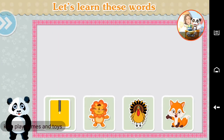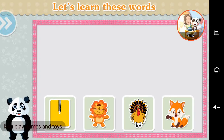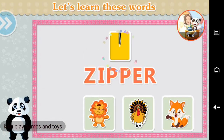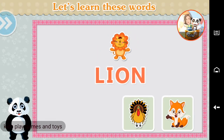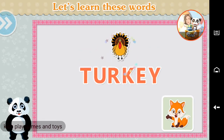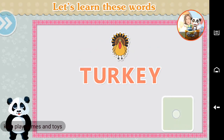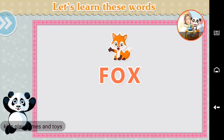Let's learn these words. Zipper, lion, turkey, fox. Excellent!